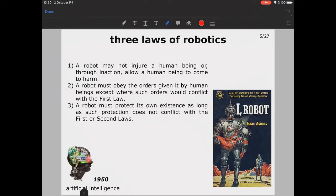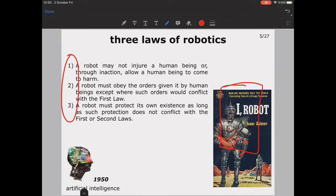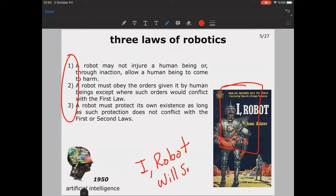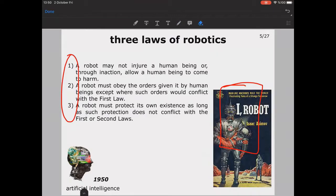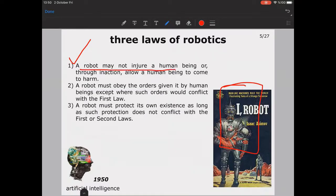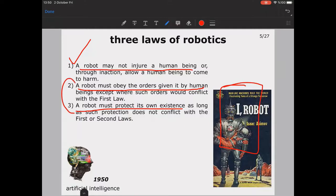The three laws of robotics from Asimov's novel were very famous, and the novel was transformed into a Hollywood movie with Will Smith. The laws are: a robot may not injure a human being; a robot must obey the orders given by humans as long as it doesn't conflict with the first law; and a robot must protect its own existence as long as it doesn't conflict with the first and second laws.